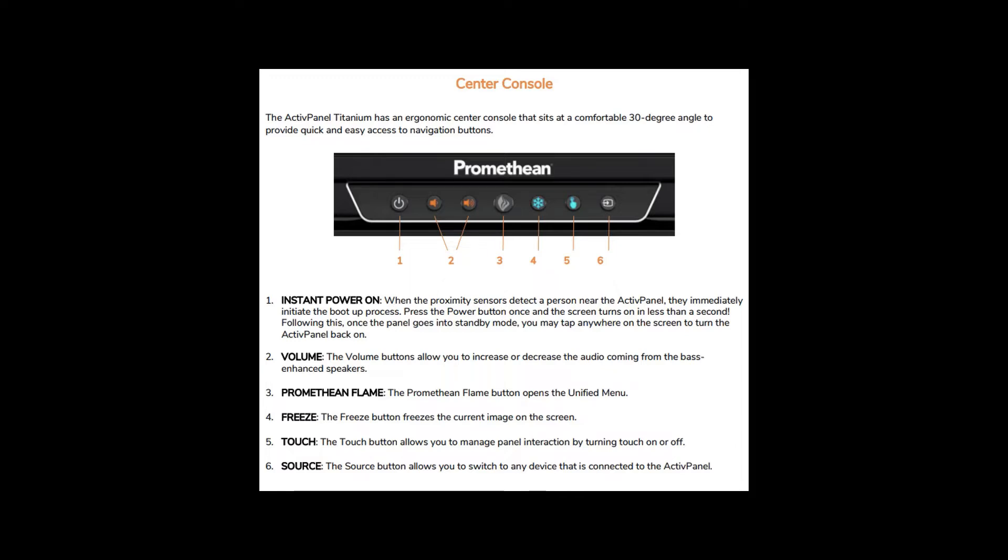Next is the Freeze button, and the Freeze button will freeze the current image on the screen. Click the Freeze button again to unfreeze the image.